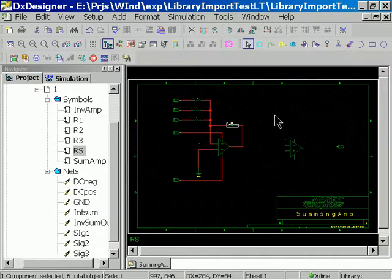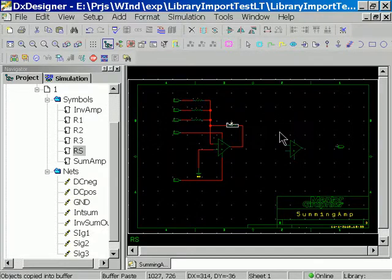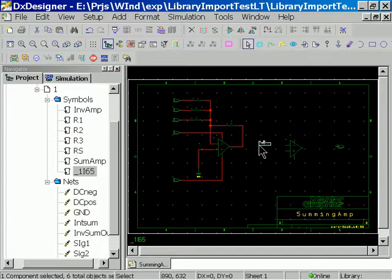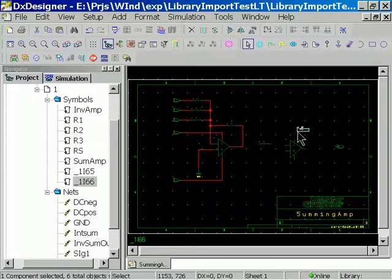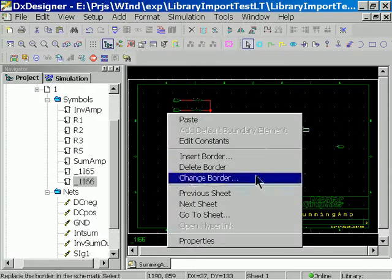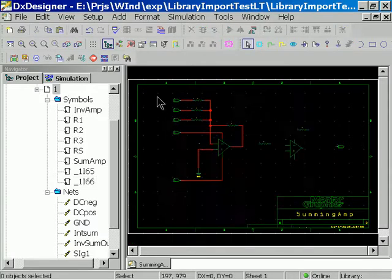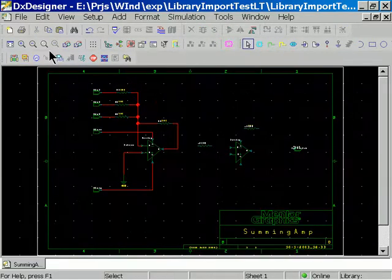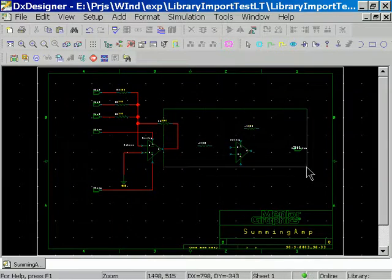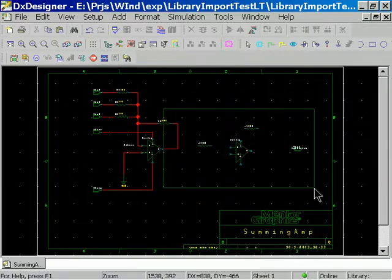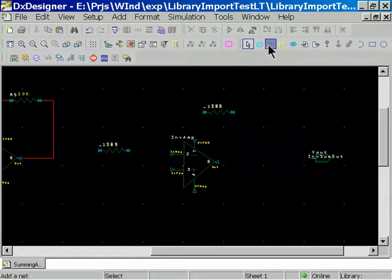So let's take that resistor. Control C for copy, Control V for paste and then click. And then Control V again, click. And now we've got the components we need. Let's get ourselves some working room and then zoom in a little bit and start to wire this up.